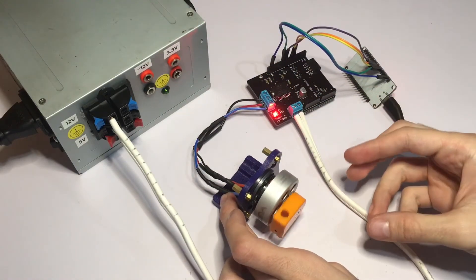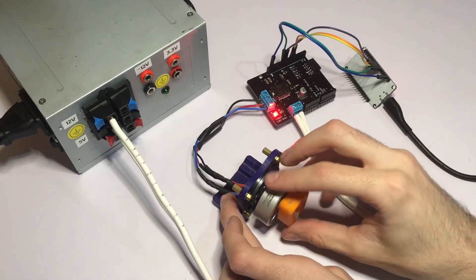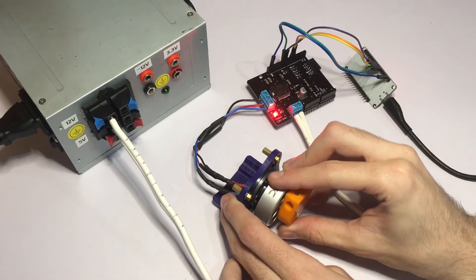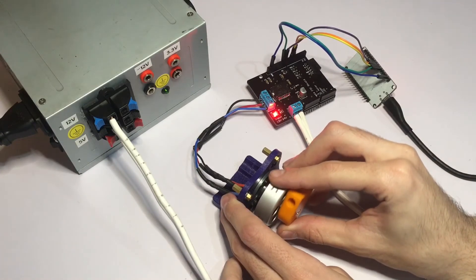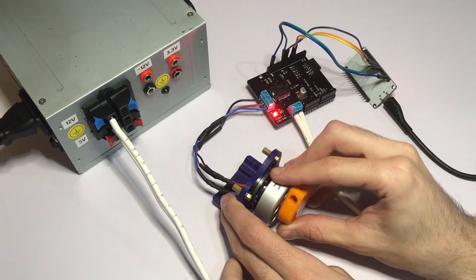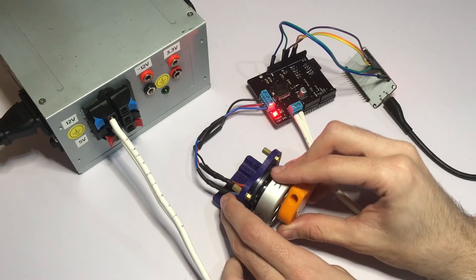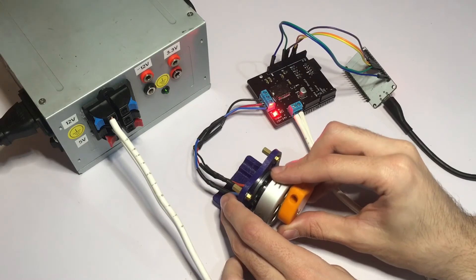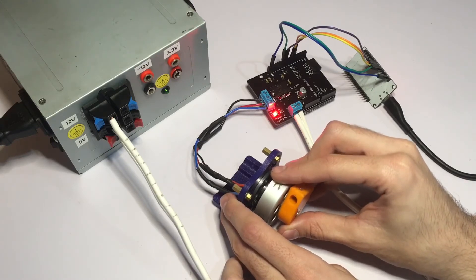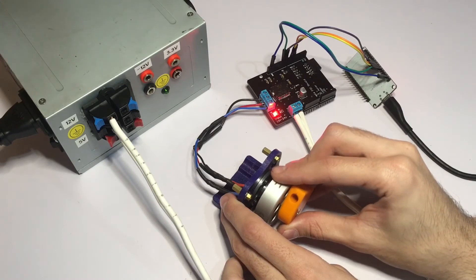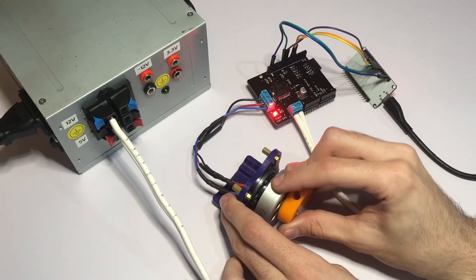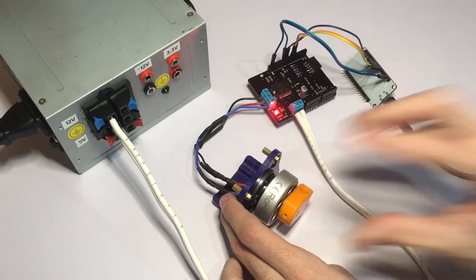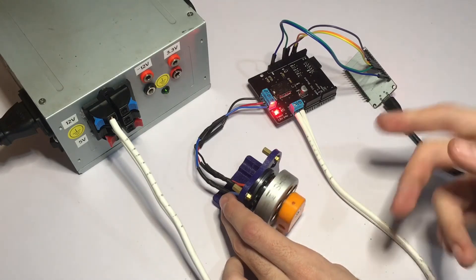Since this is open loop control, if I hold the rotor you can see it's shaking. This is because the rotor is trying to follow the signals that the ESP32 is sending to the shield, and since there is no position feedback, we don't know where the rotor is. So we're just hoping the rotor will follow what we're telling it to do. If I let go, it's going to continue spinning freely.